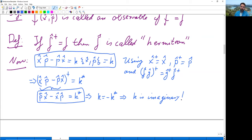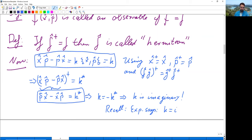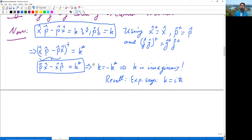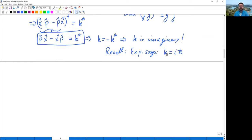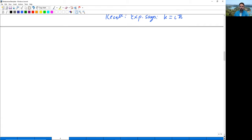So k is imaginary. Experiment determines it to be k = iħ — i times Planck's constant divided by 2π. We are anticipating this result here, but it would be tedious to carry k around much longer when it is ultimately just iħ.